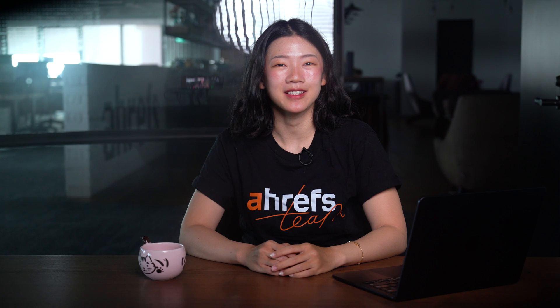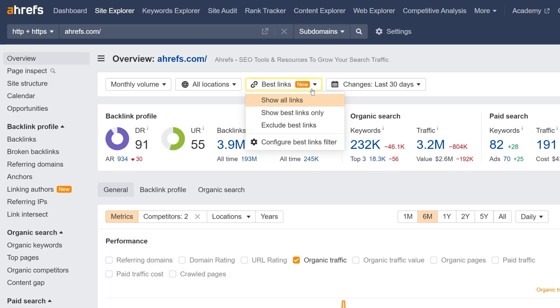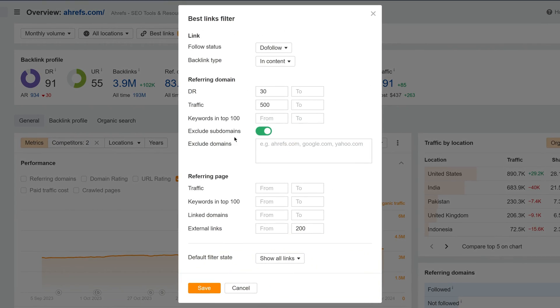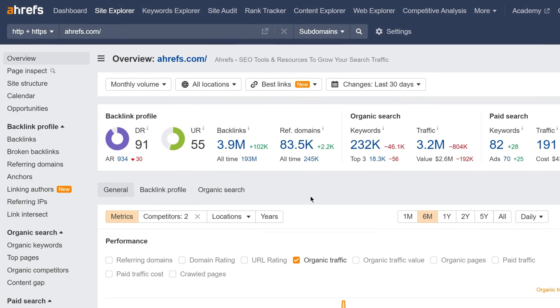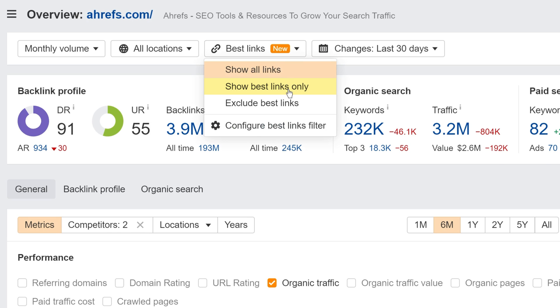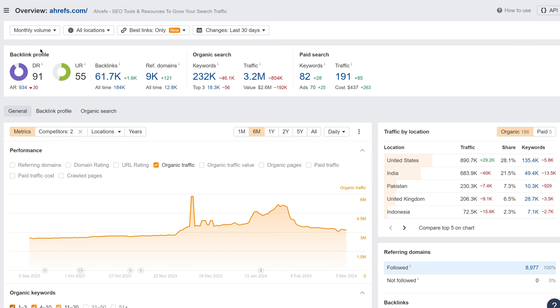This report is available for new standard plans and higher. Moving on, you can now exclude a list of up to 10k domains in the Best Links filter. Just open up the filter from Overview or any backlink-related report, hit Configure, copy and paste your list, and hit Save. From here, when you select Show Best Links Only, you'll filter out all unwanted domains from your results.